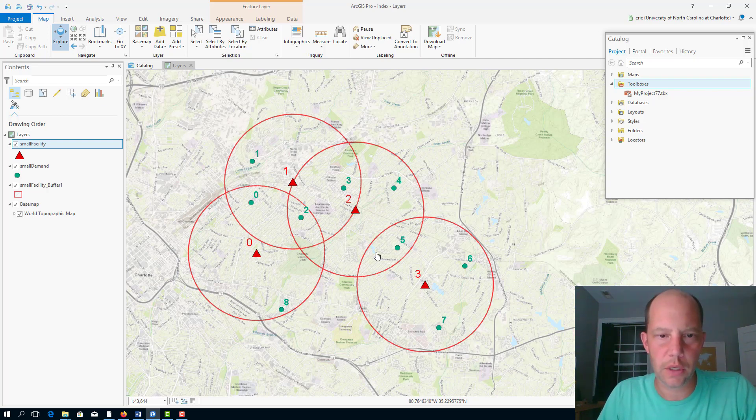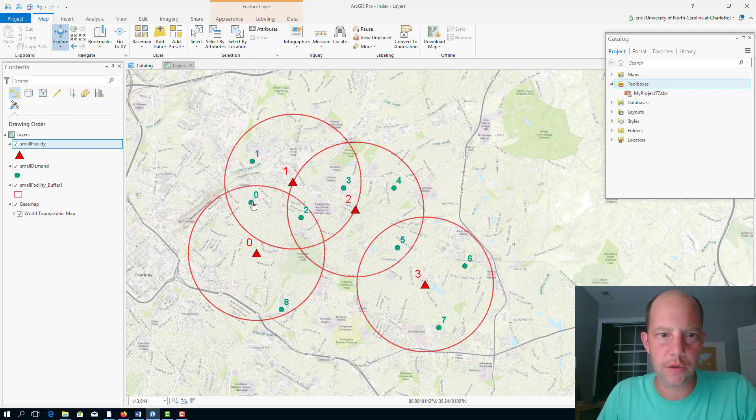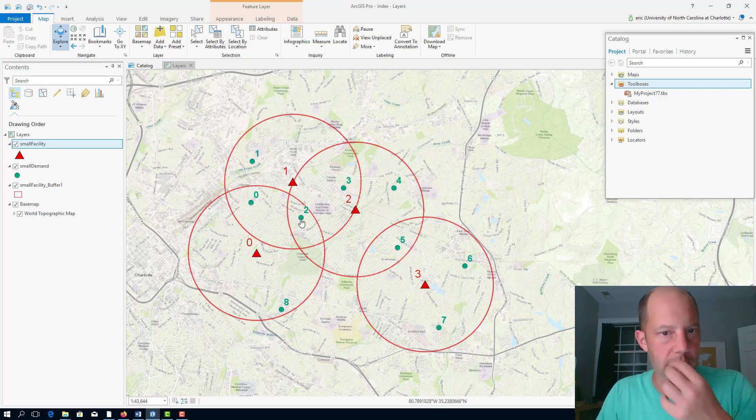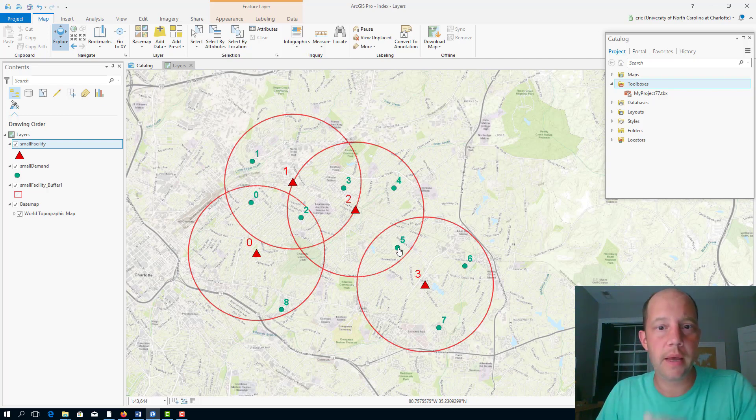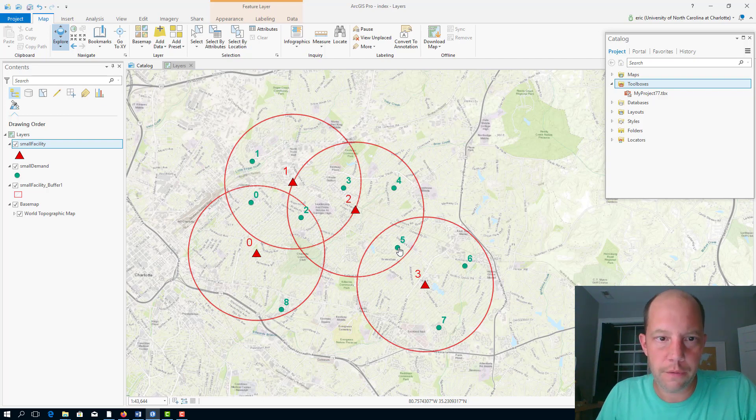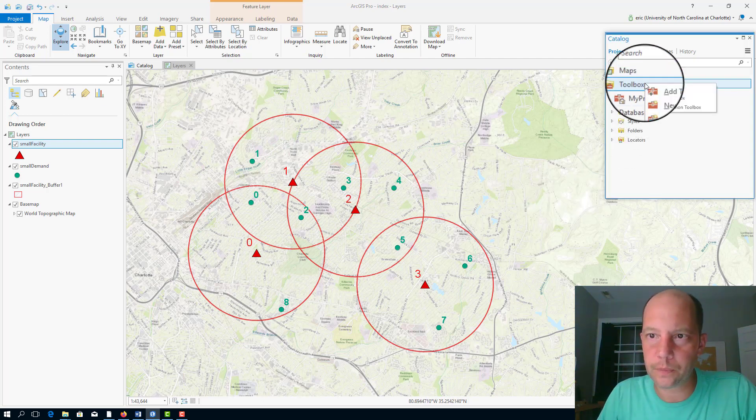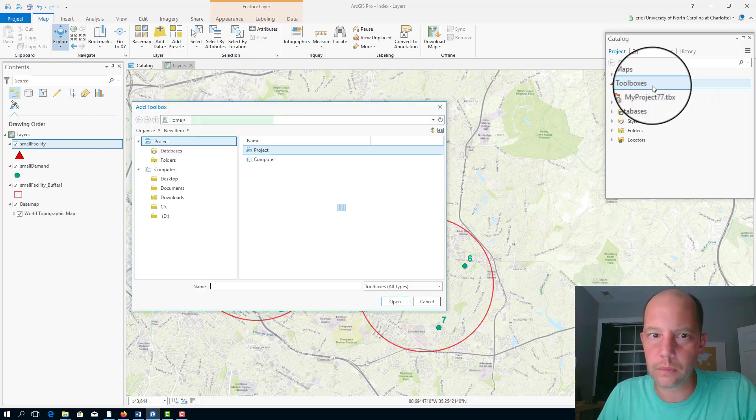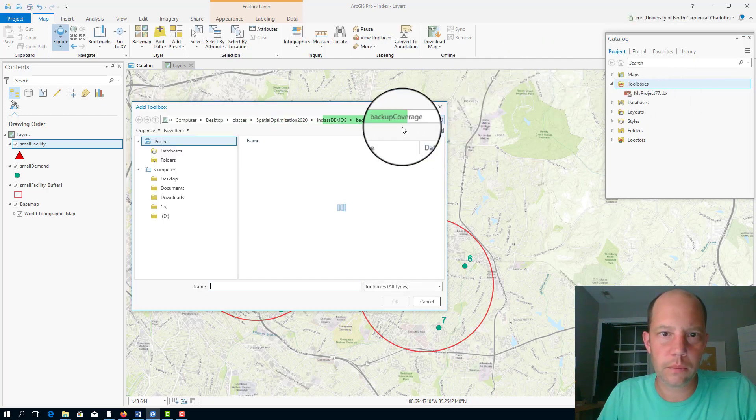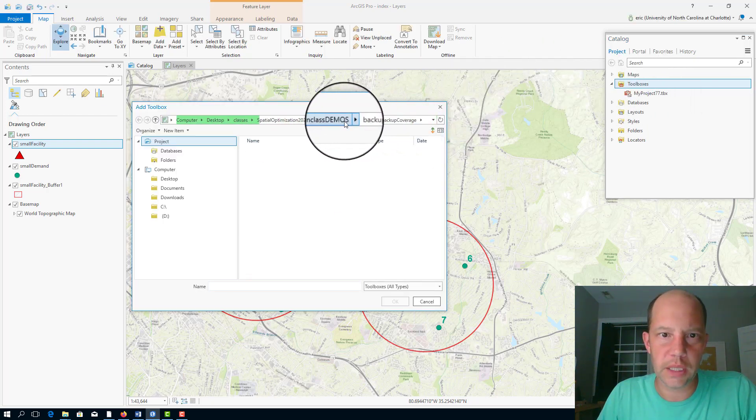We can see that some demand nodes can be covered by two facilities, such as node zero, and node two, which can be covered by more than two facilities, three and five. First thing I'm going to do is add the toolbox here.